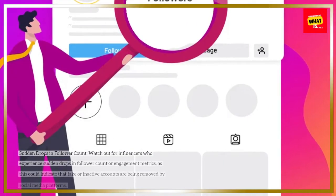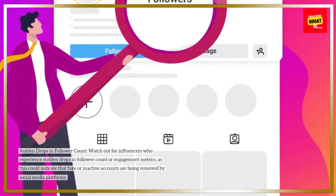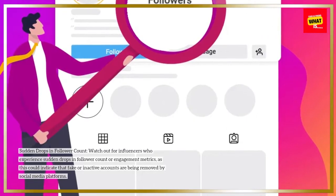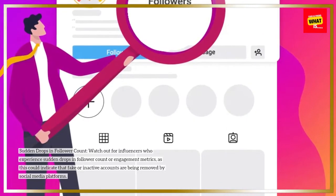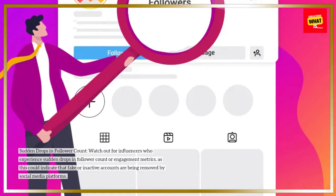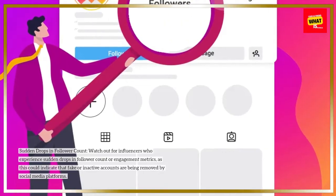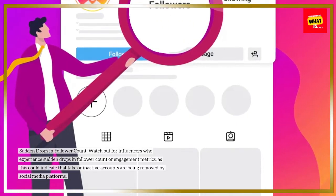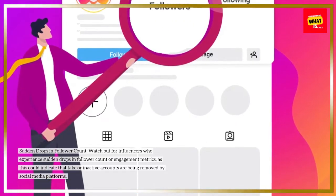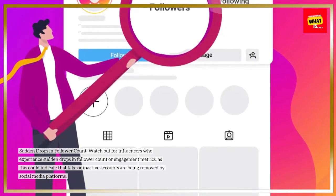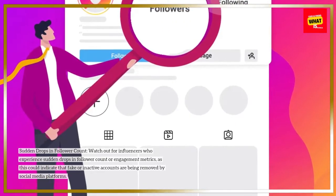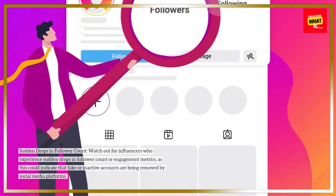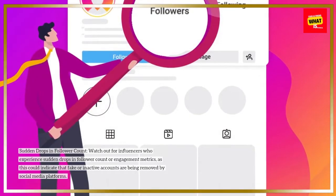Sudden Drops in Follower Count: Watch out for influencers who experience sudden drops in follower count or engagement metrics, as this could indicate that fake or inactive accounts are being removed by social media platforms.